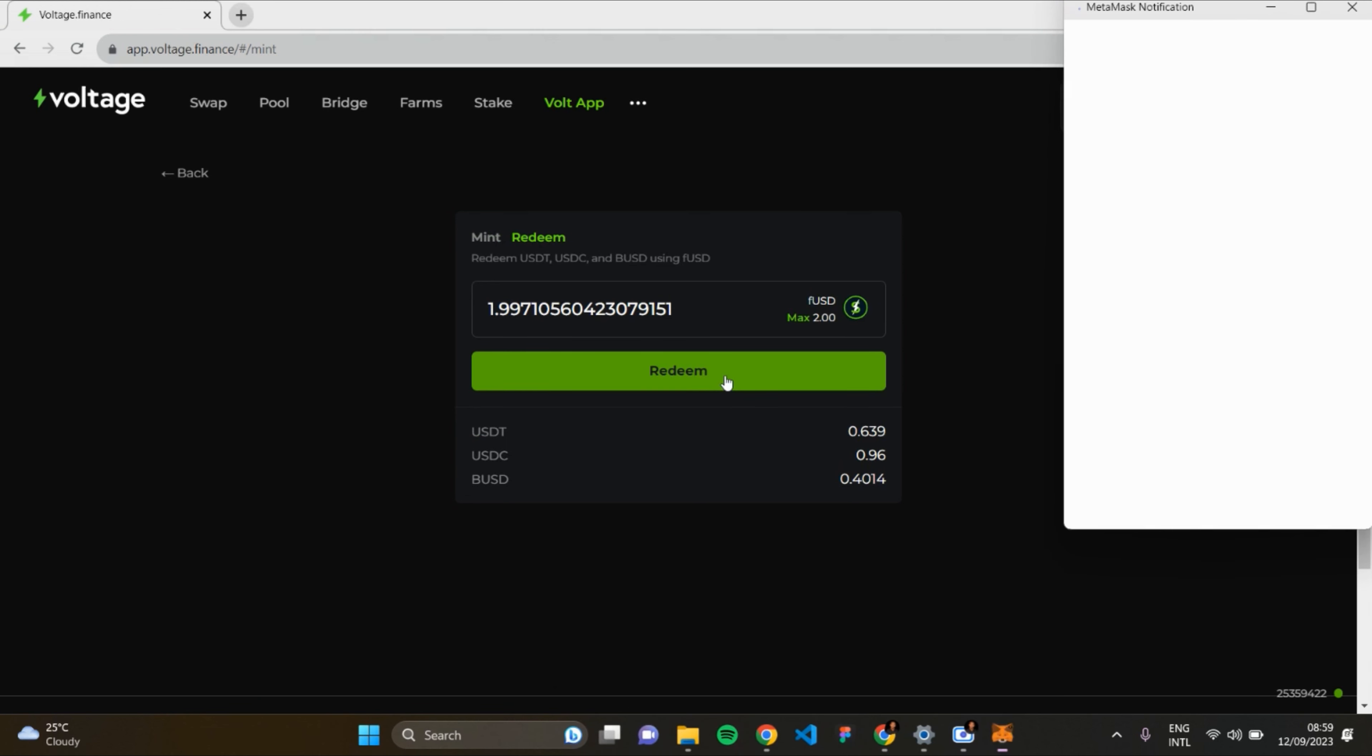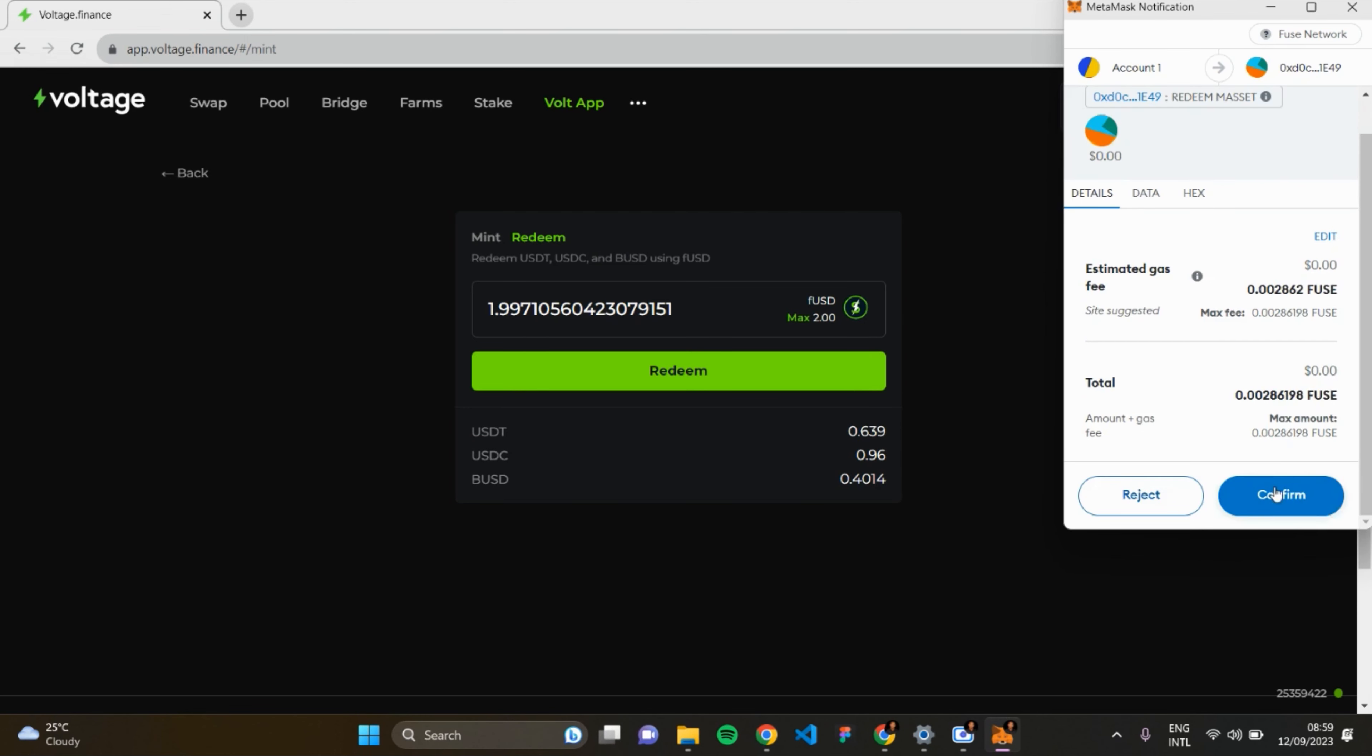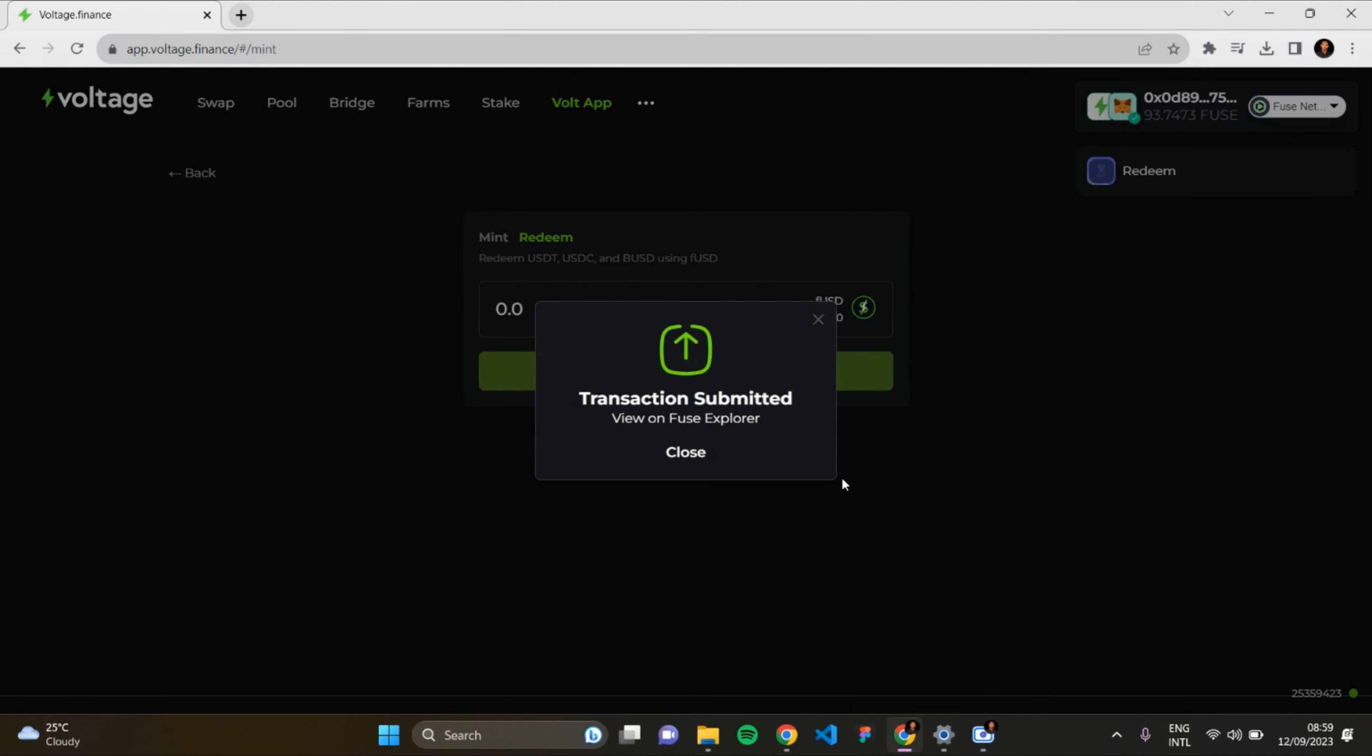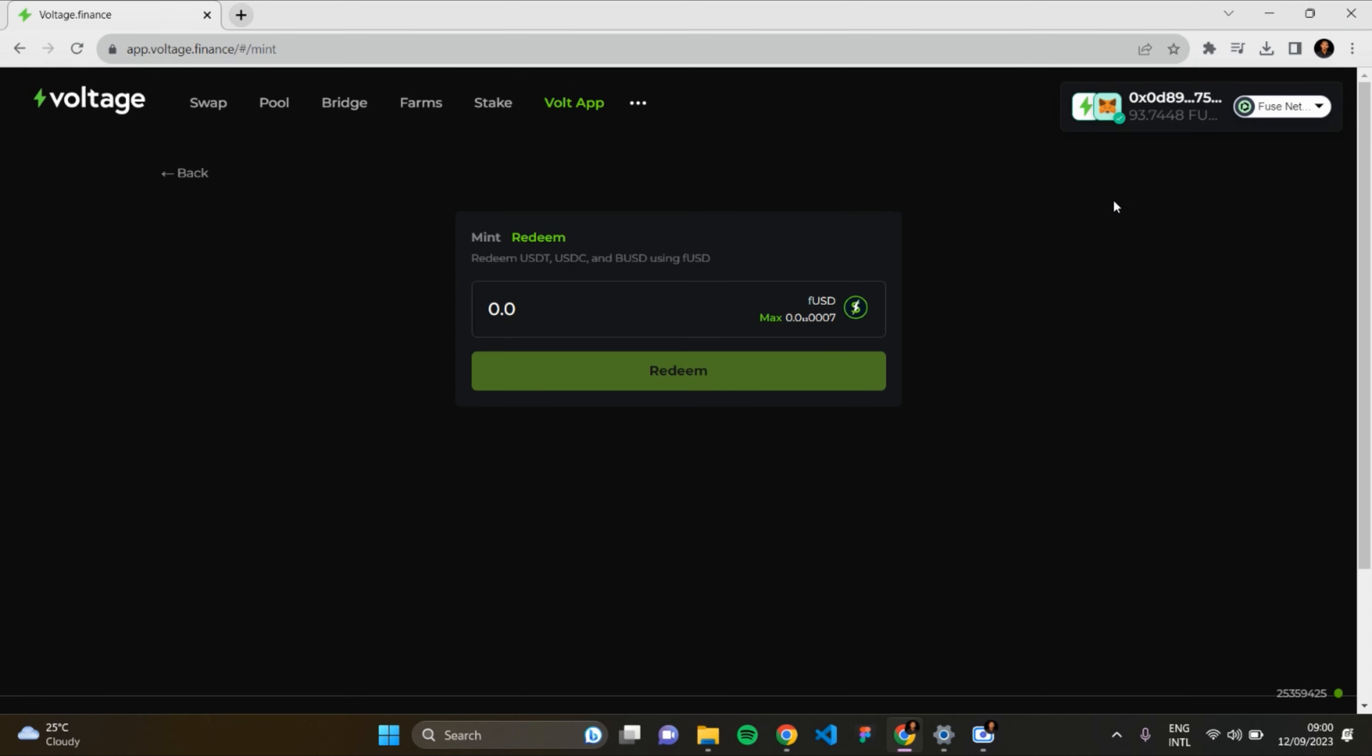To redeem, just click on the Redeem button. MetaMask will open up again. Let me redeem the fUSD which I got from minting USDC. Click on Confirm. Transaction submitted. It's processing. Successfully redeemed the fUSD which I got from minting USDC.